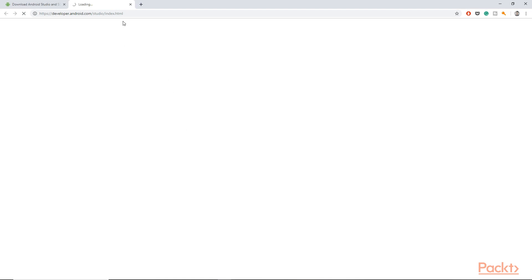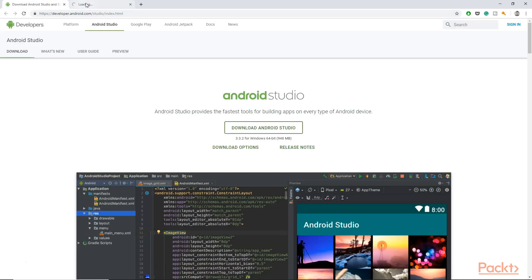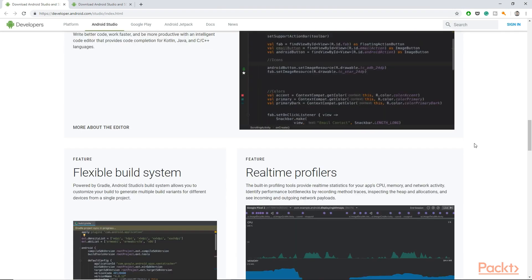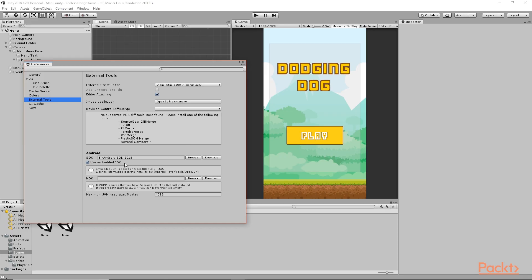If you click on the download button, it will automatically open in your browser and open the Android Studio download page. From here you can download the whole Android Studio package, which will automatically download Android Studio and Android SDK tools — everything that you need. Then you only need to give the path to it in your Unity Editor preferences. As you can see, I have already given my SDK path in this location.